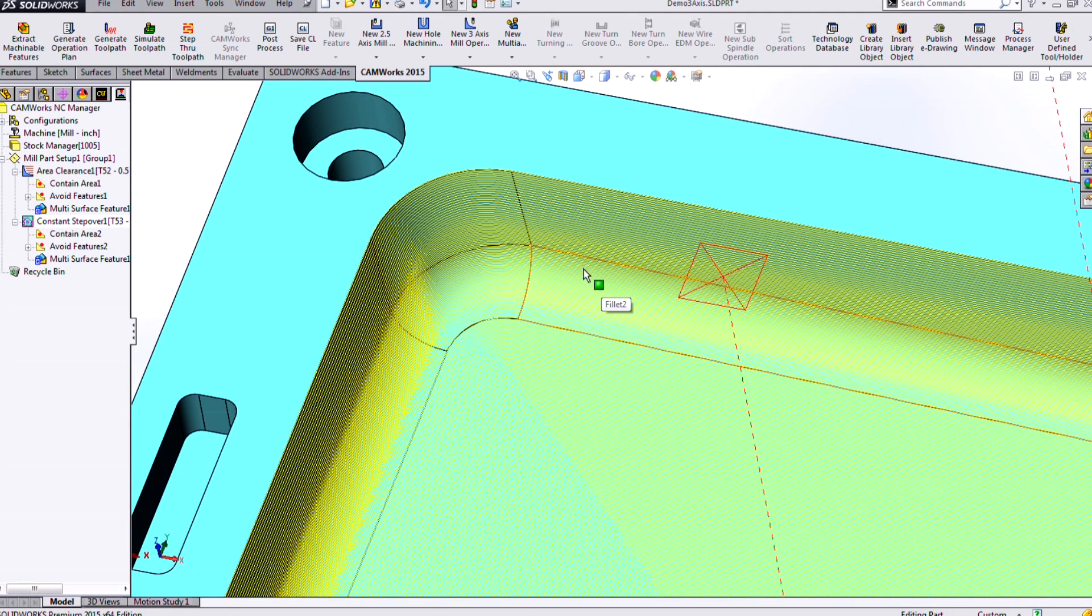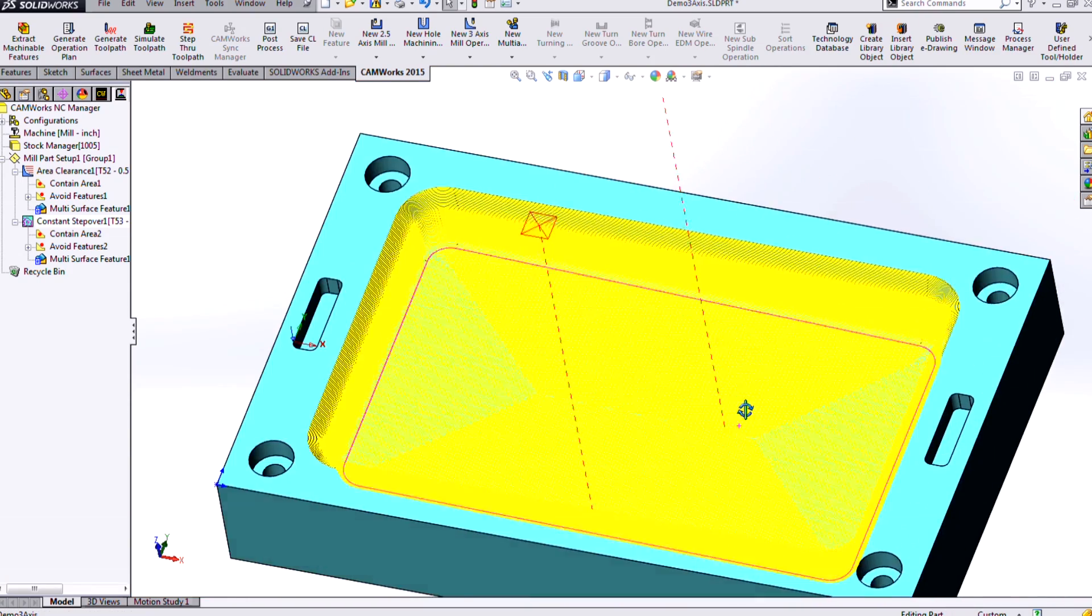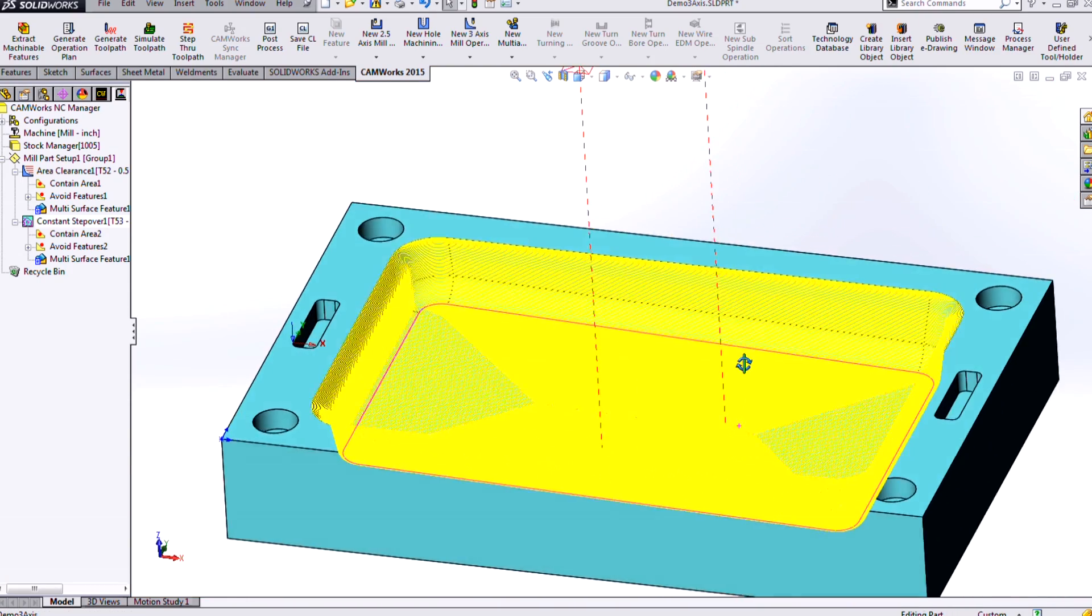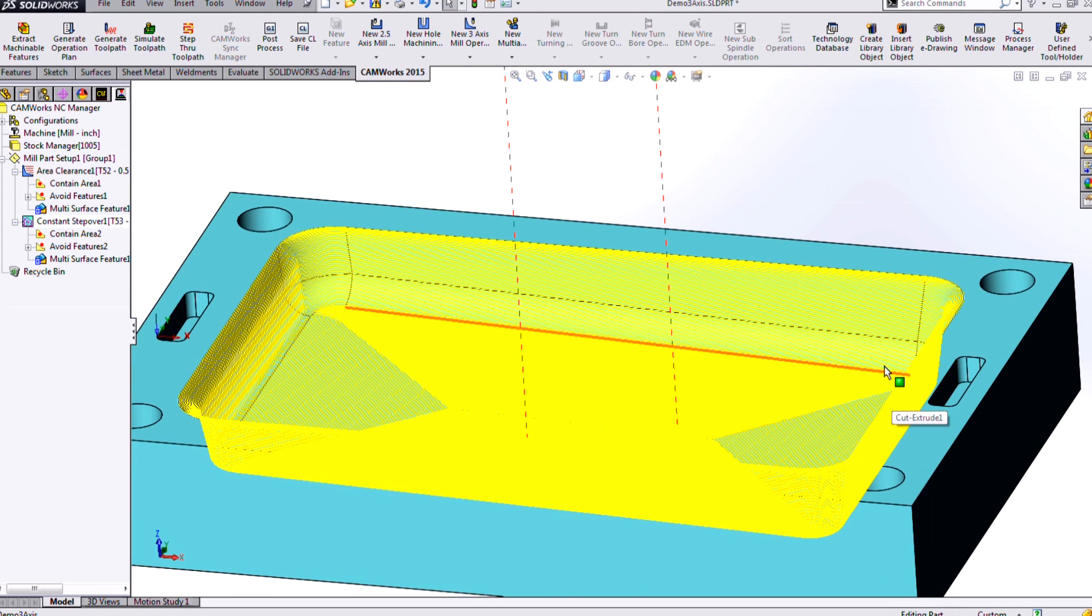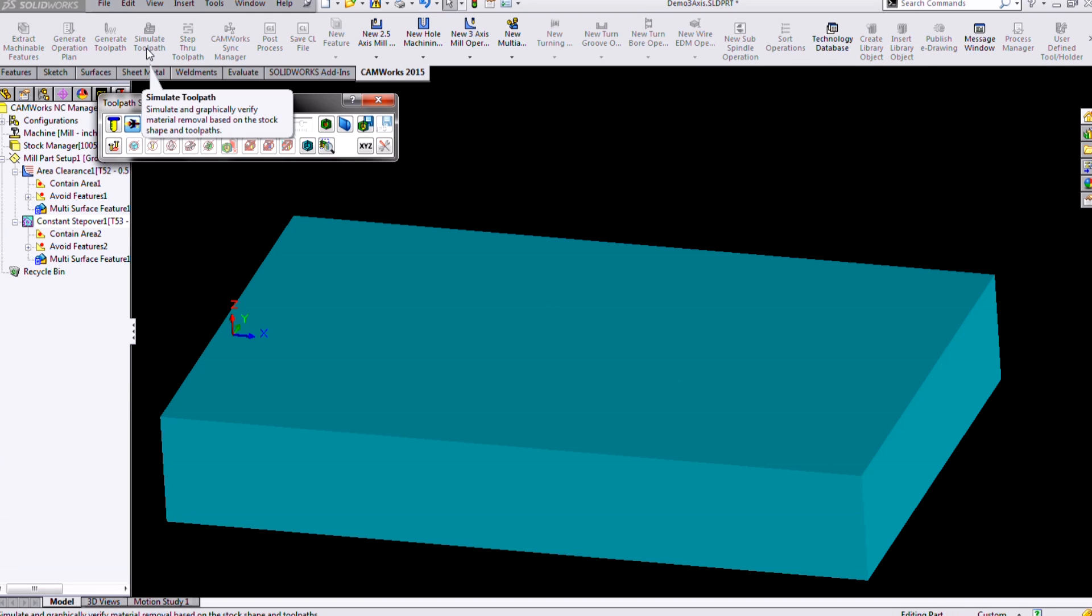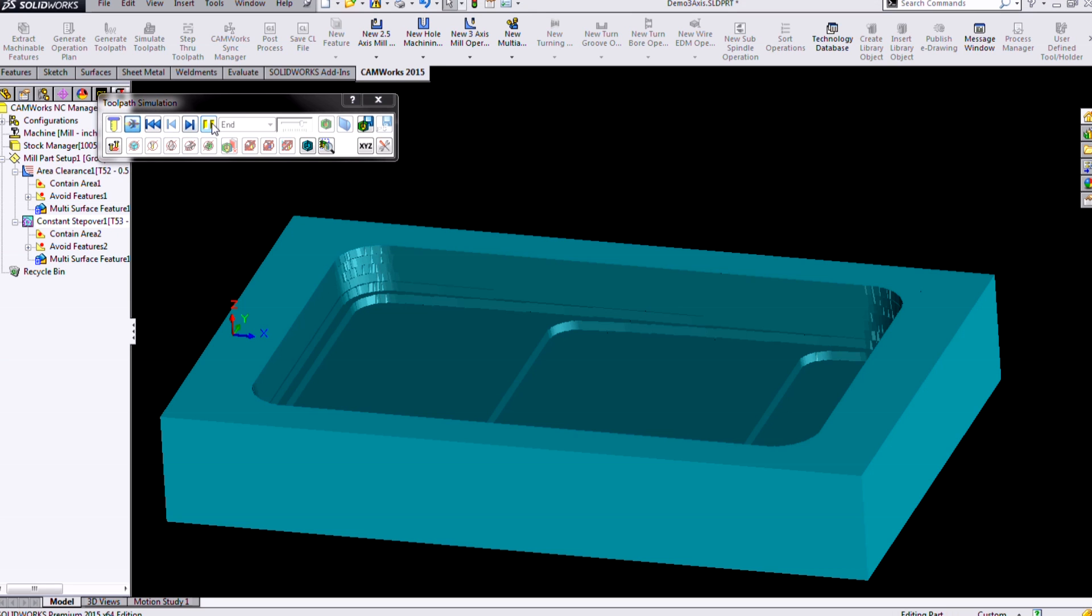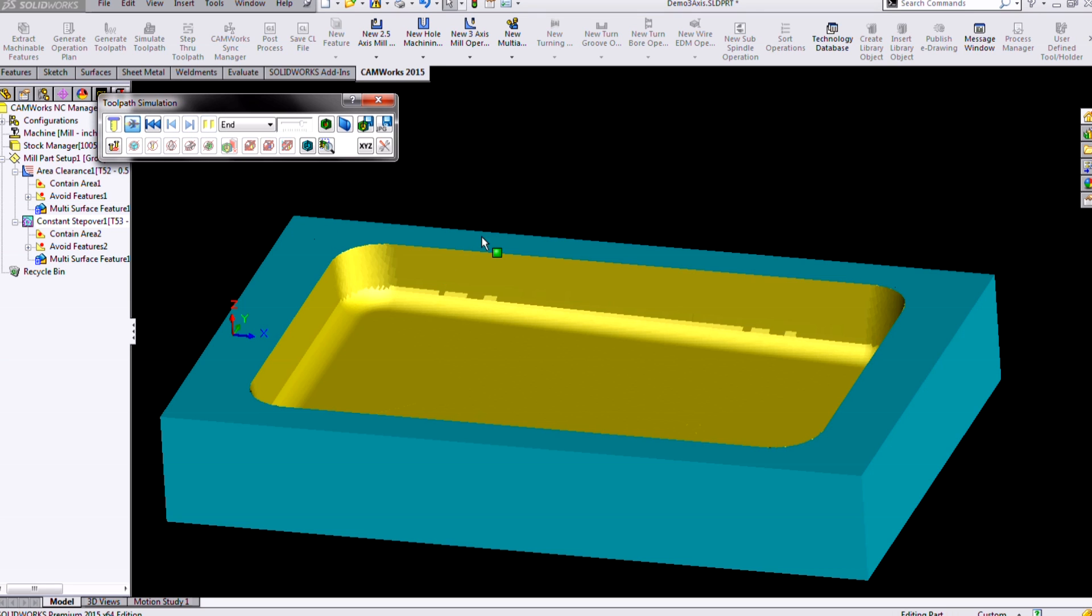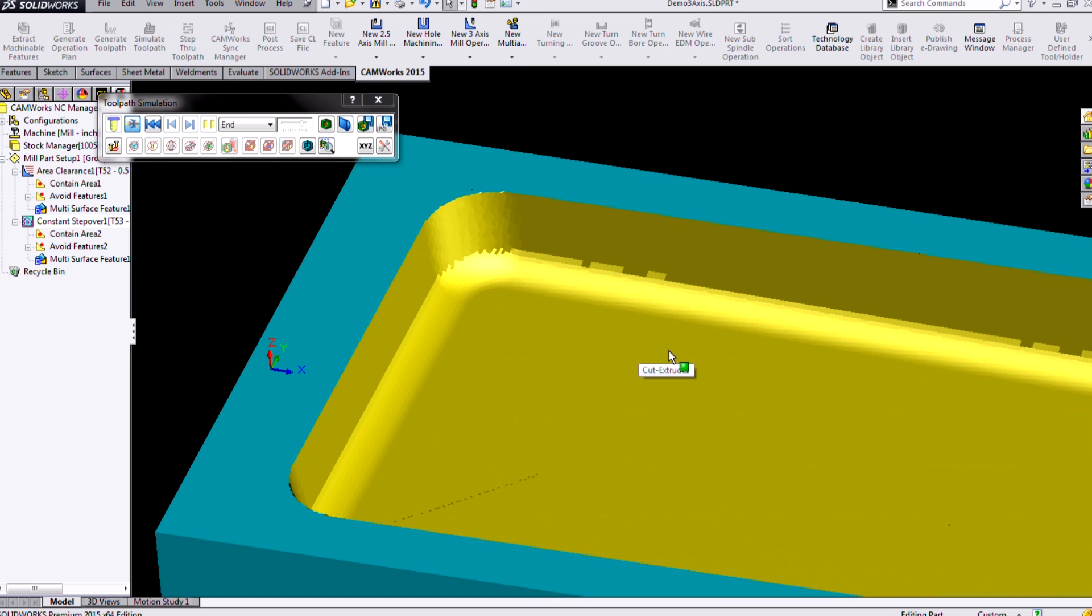And that's one of the things that's going to make constant step over really good to just throw on one type of finisher operation and let that do it for you. If we were to simulate this through, for our 3-axis simulations, a lot of times I like to use turbo mode here, which will just kind of rush me to the end result.